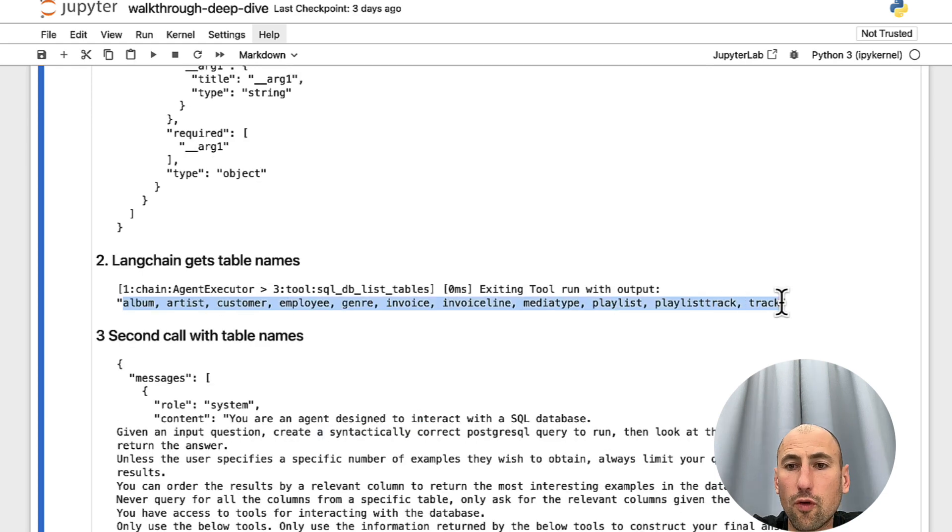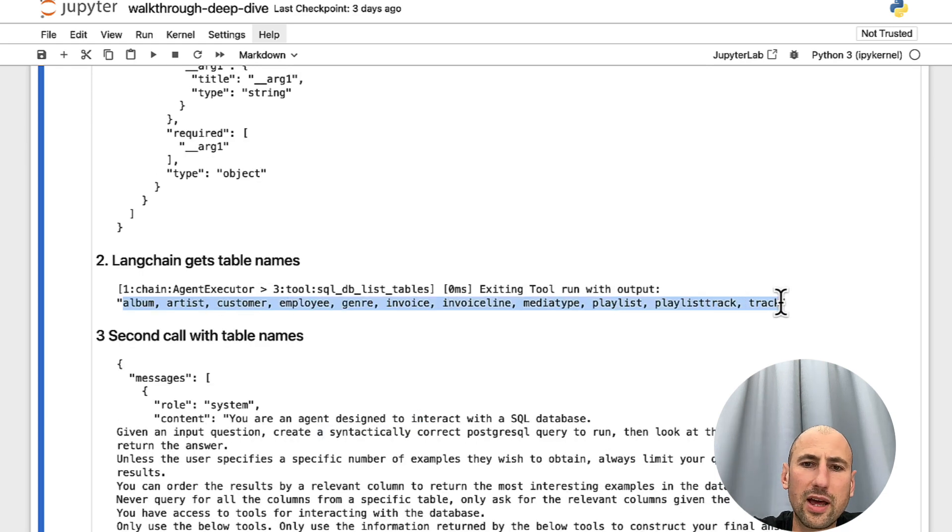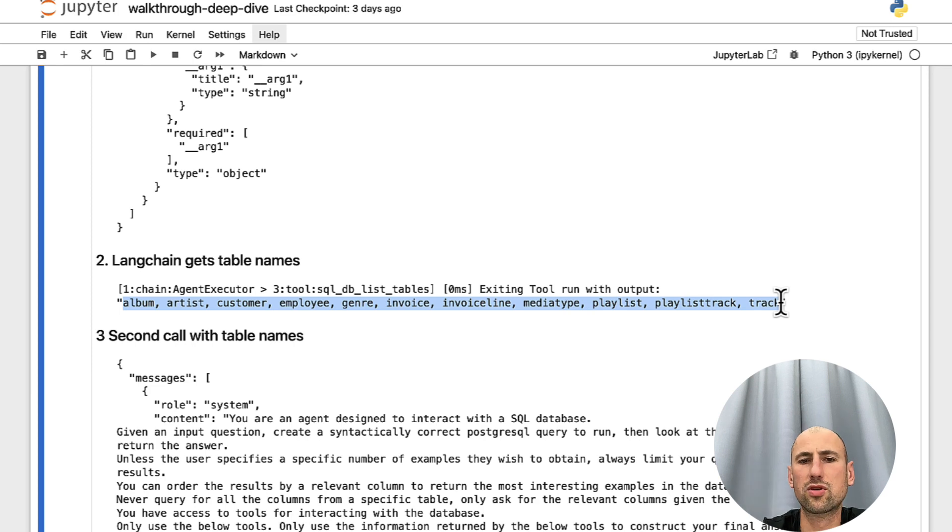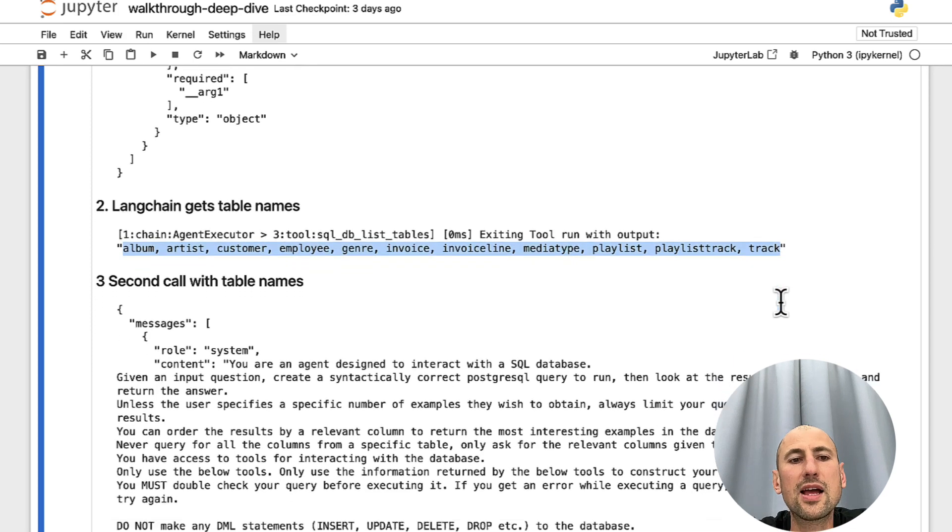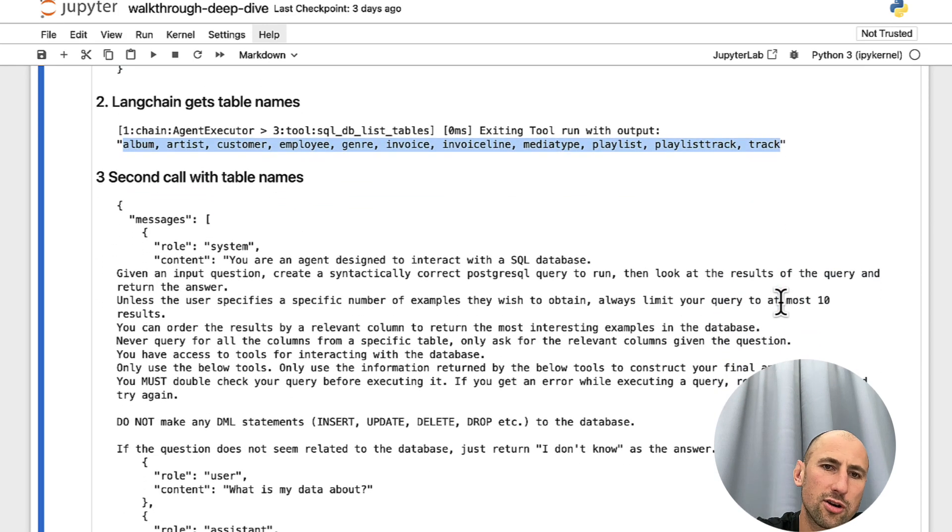So, it queries for tables that are available in our database and comes back with this list of tables.